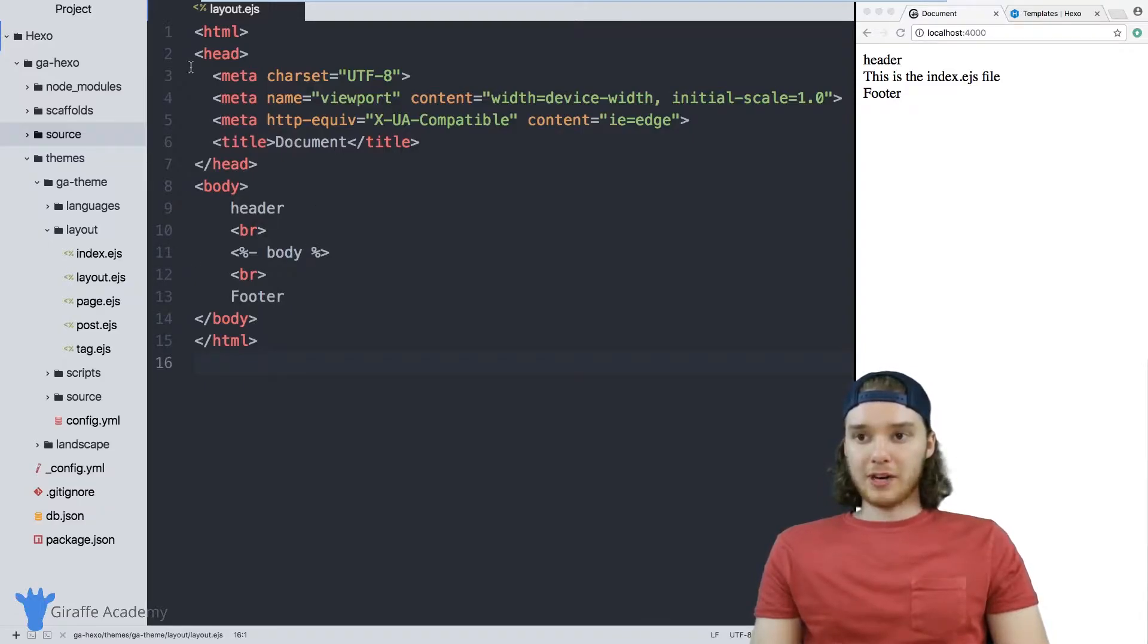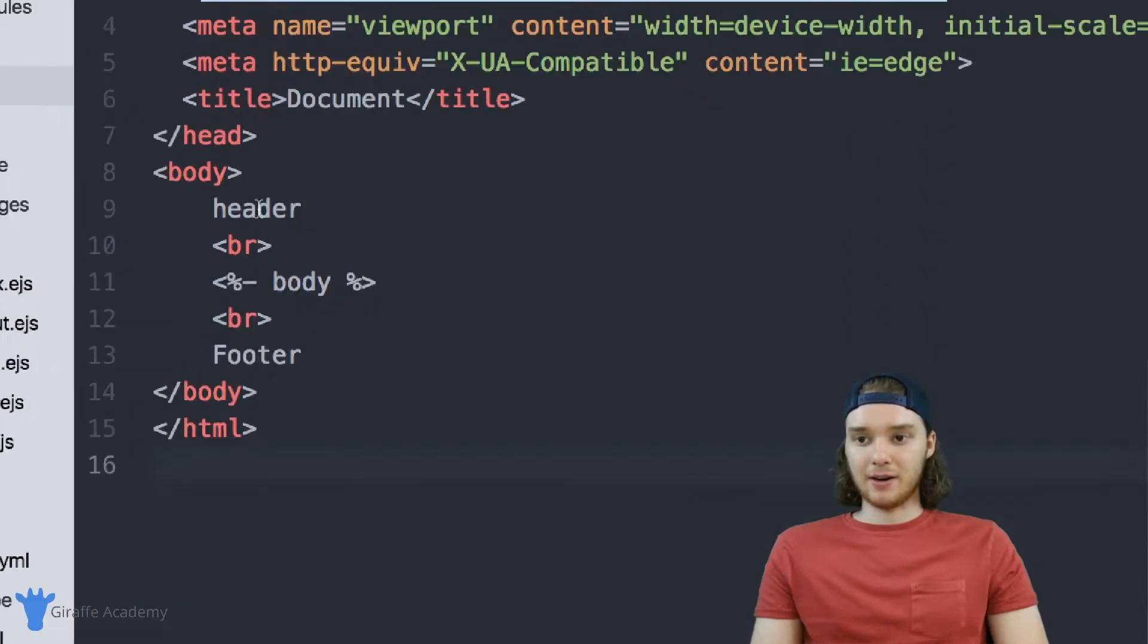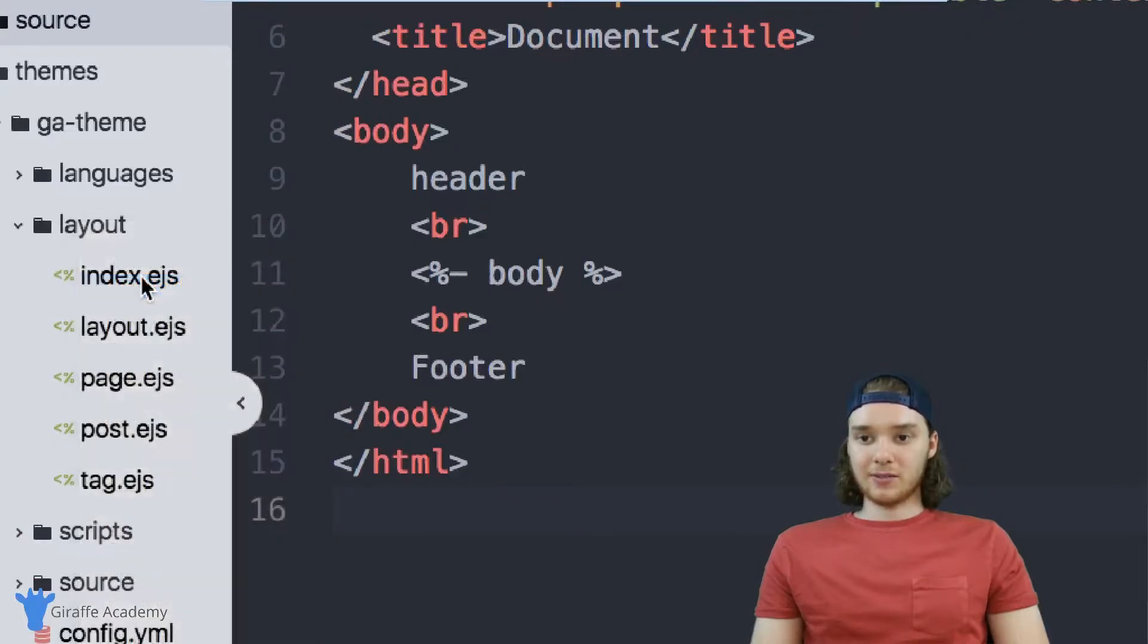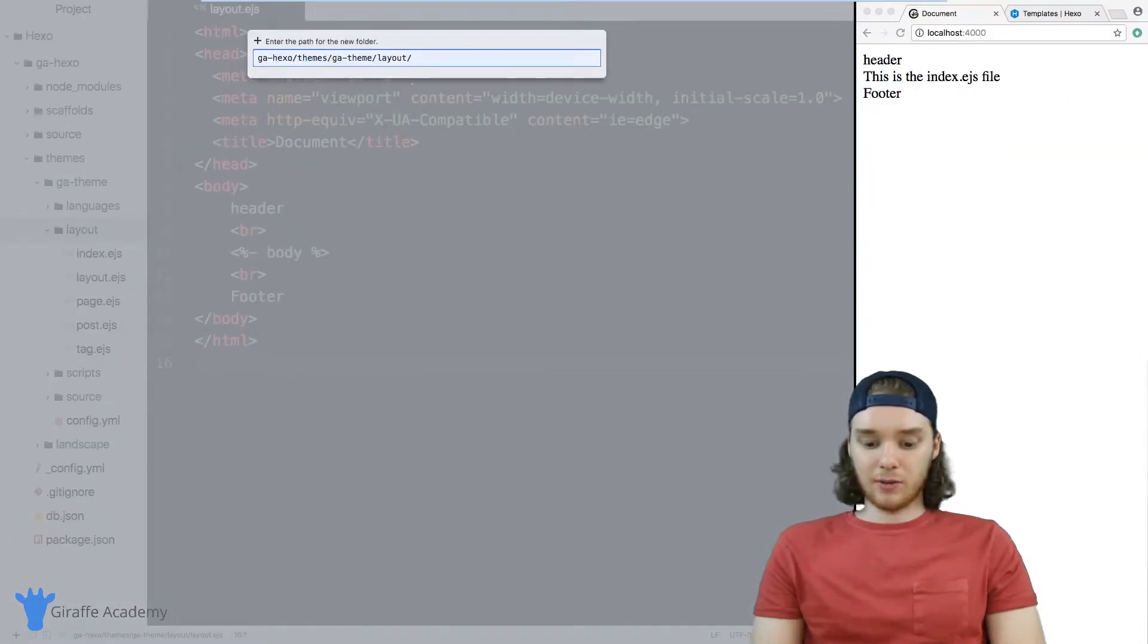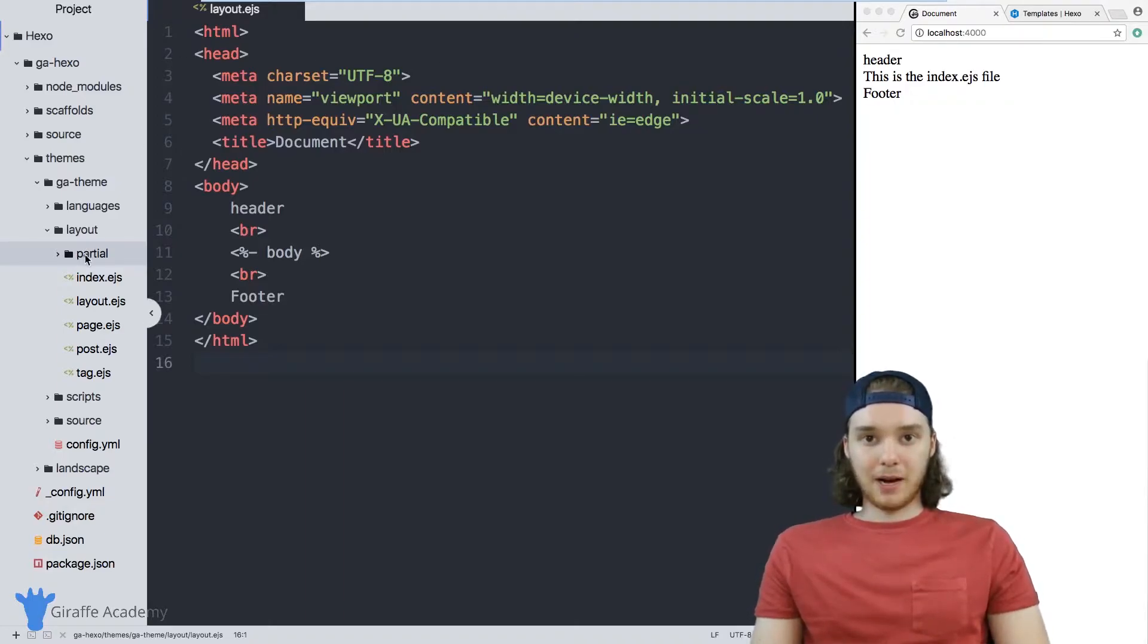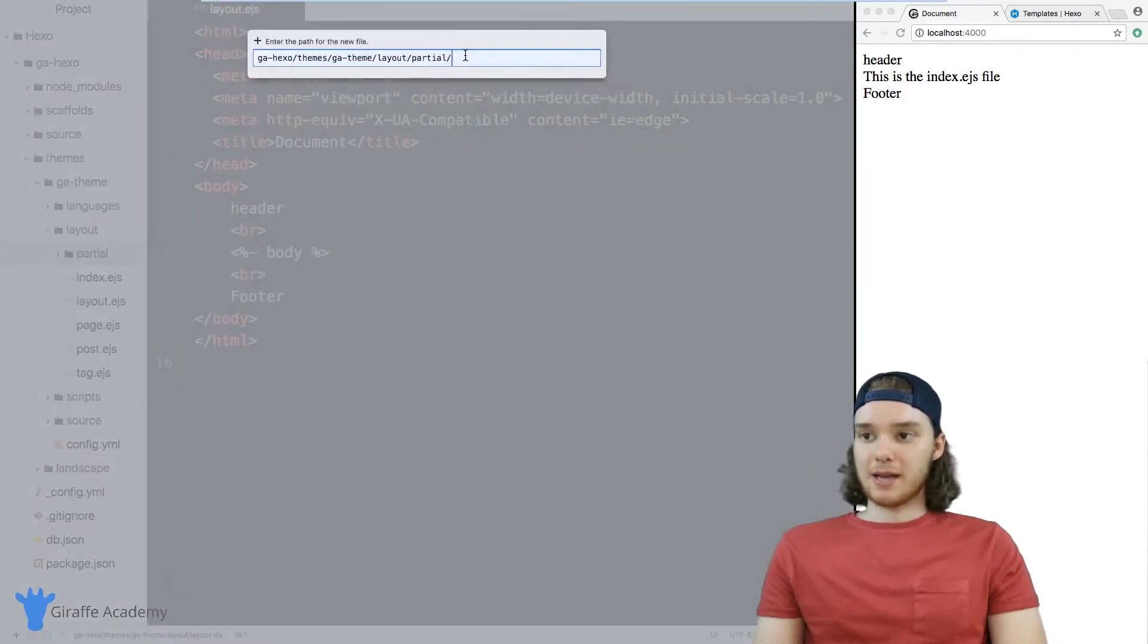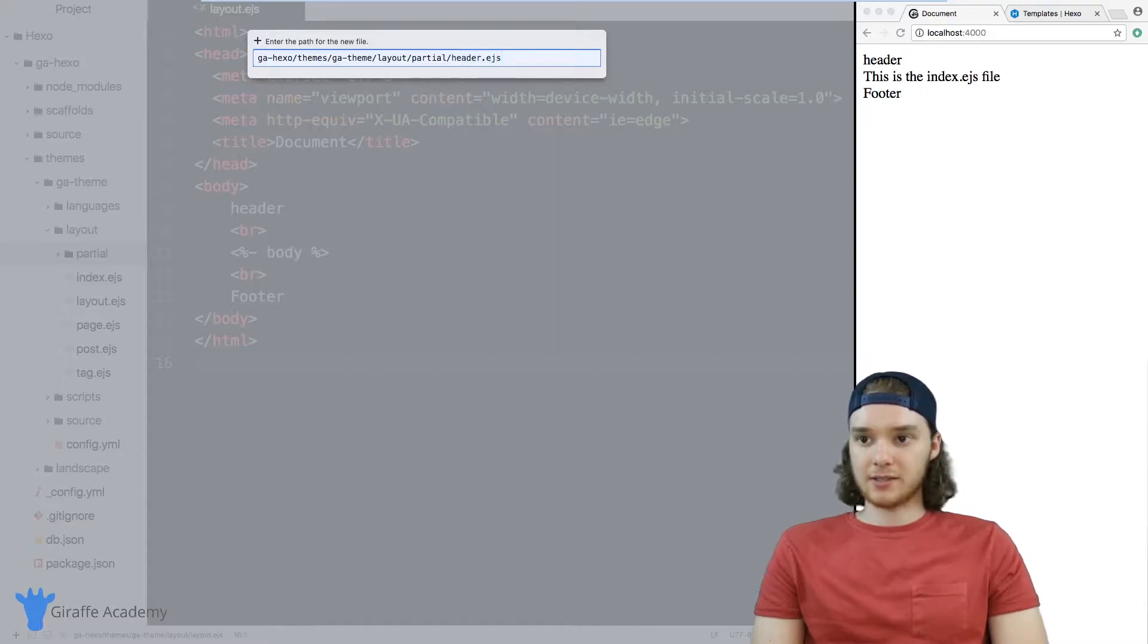So over here on my layout.ejs file, imagine I wanted to include a header in here. What I can do is go over and in this layouts folder, I can create another folder called partial. And inside the partial folder, I can put any partials that I want. So in our case, let's make a partial and we'll call it header.ejs.